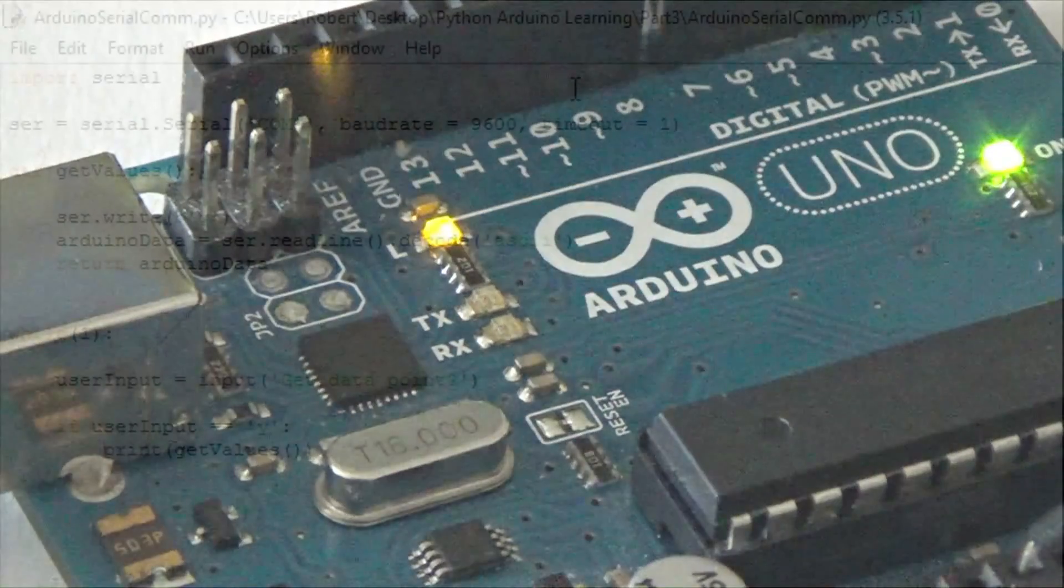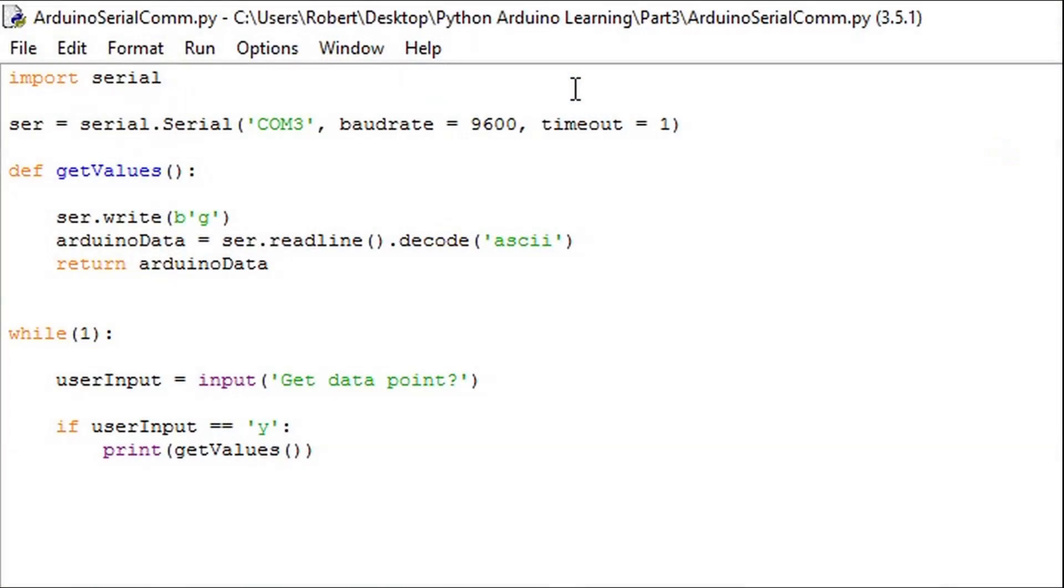The takeaway here is that before we can request data points we have to allow the Arduino to initialize.